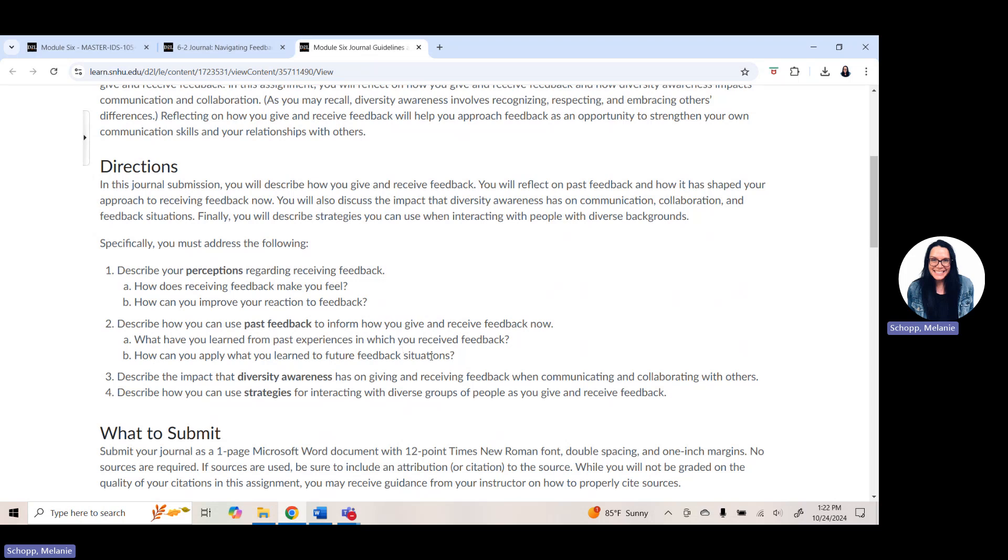The biggest thing I want to remind you with this week's journal is to make sure you're answering all pieces and parts of each question. So question one, describe your perceptions regarding receiving feedback. How does receiving feedback make you feel? And how could you improve your reaction to feedback? Question two, describe how you could use past feedback. And this could be from school, from work, from sports, personal, whatever you want it to be. But how could you use past feedback that you have gotten to help you give and receive feedback now? So you want to think about what you've learned from past experiences with feedback and how you can apply what you've learned in future feedback situations.